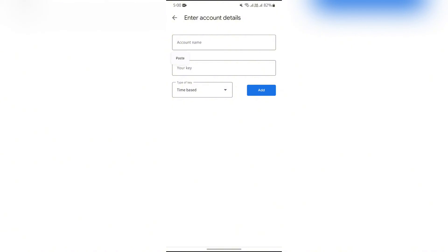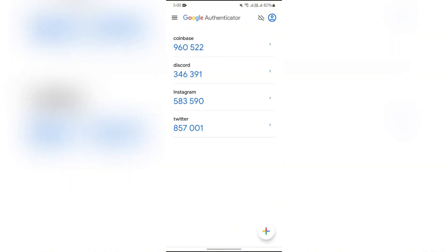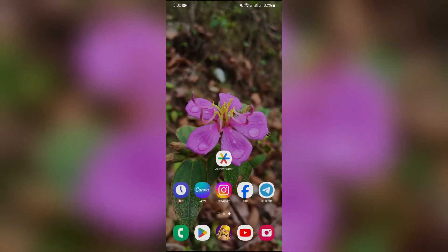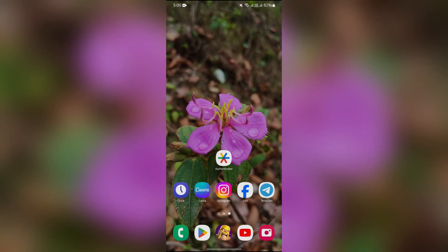And then you will get the code. This way, you can easily get the code into Google Authenticator.